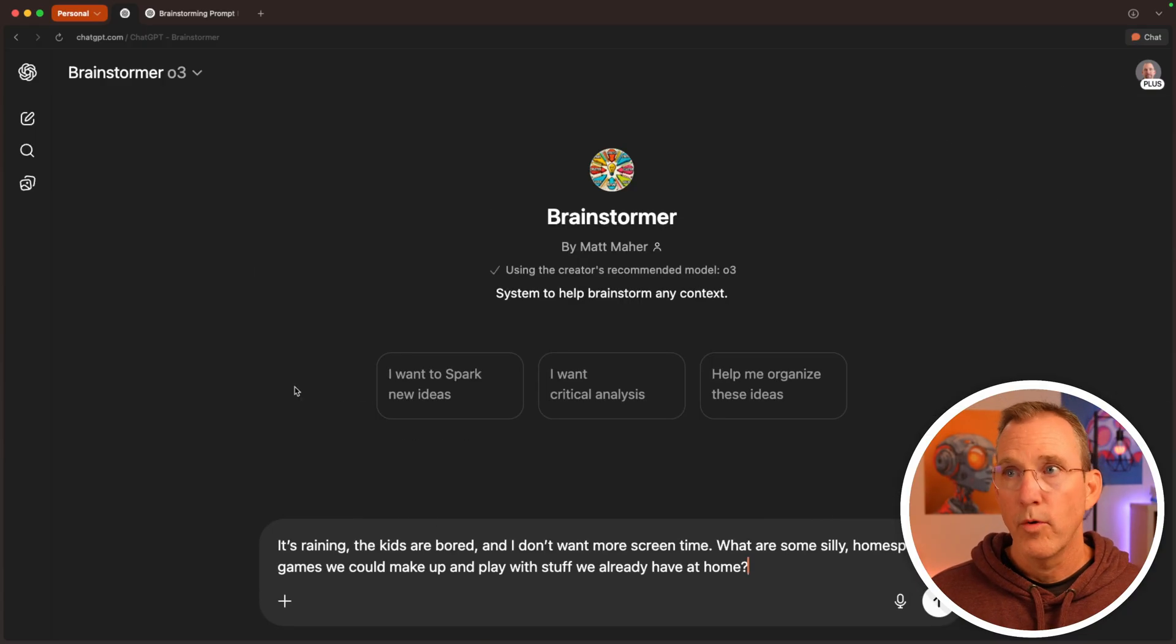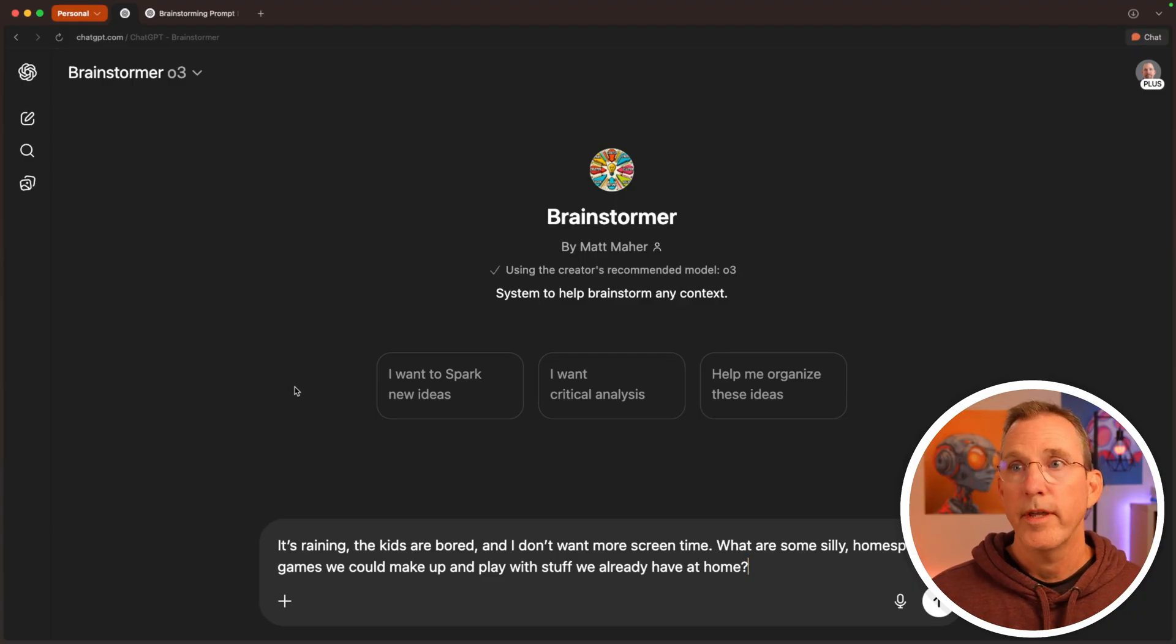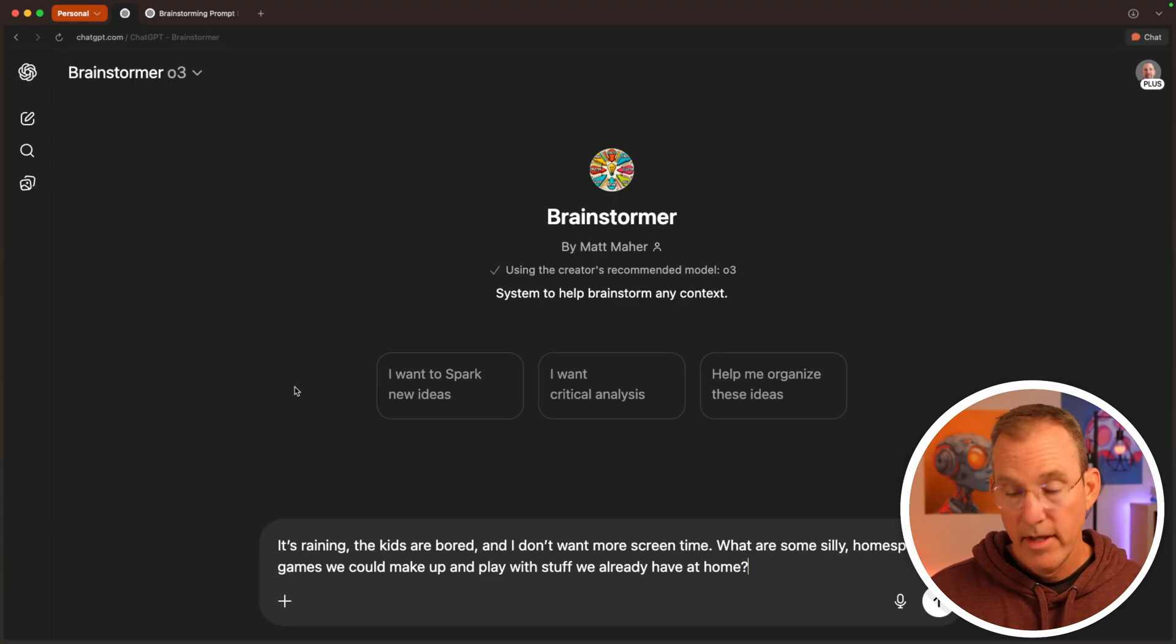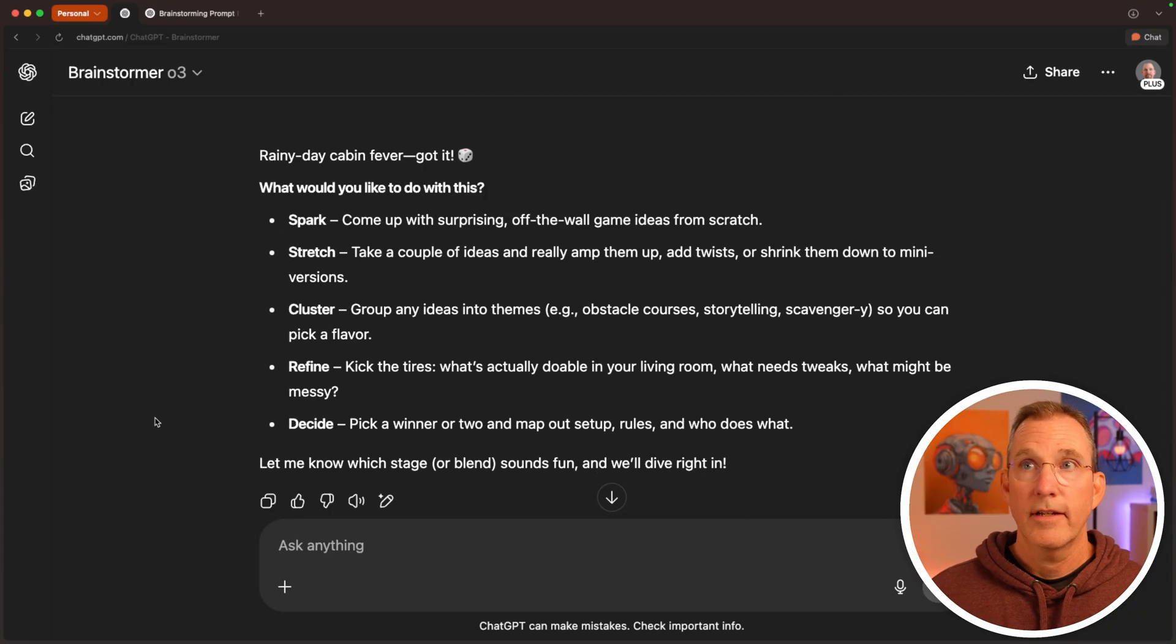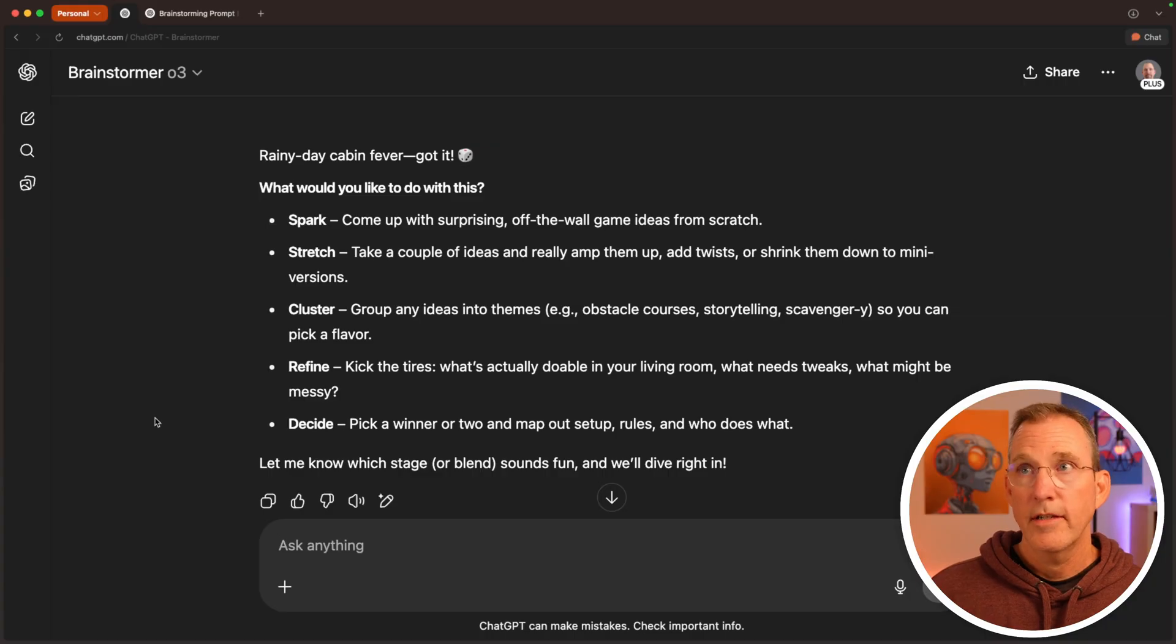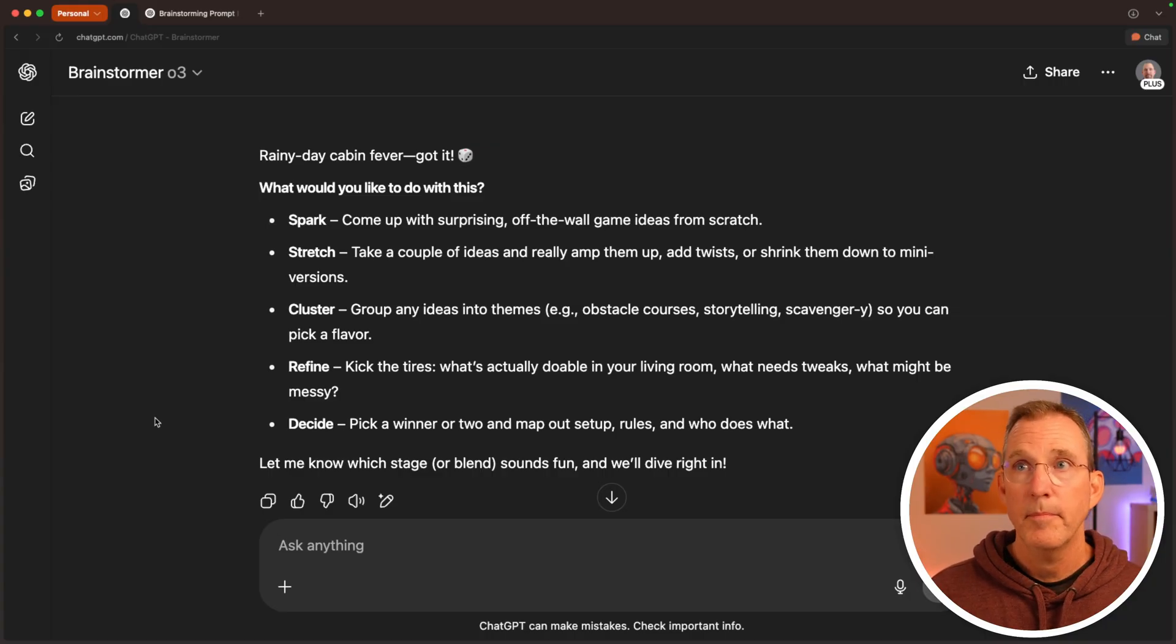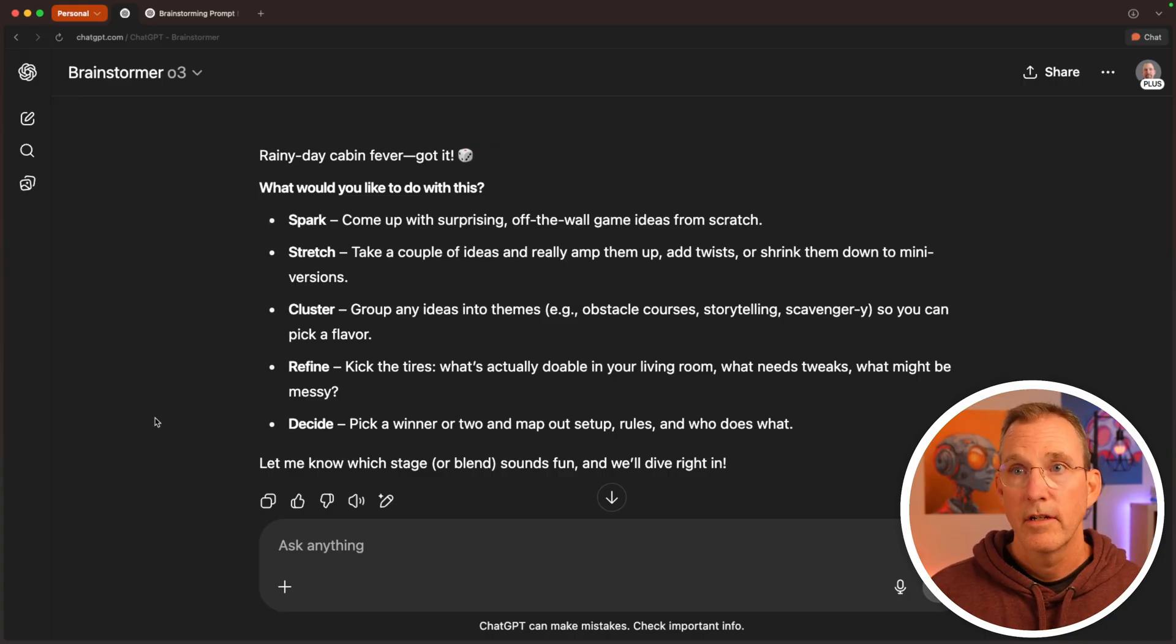It's raining. The kids are bored and I don't want more screen time. What are some silly homespun games we can make up and play with stuff we already have at home? So again, it asks, would you like to come up with new ideas? Take a couple ideas and really amp them up. Cluster ideas, refine ideas. Let's spark.